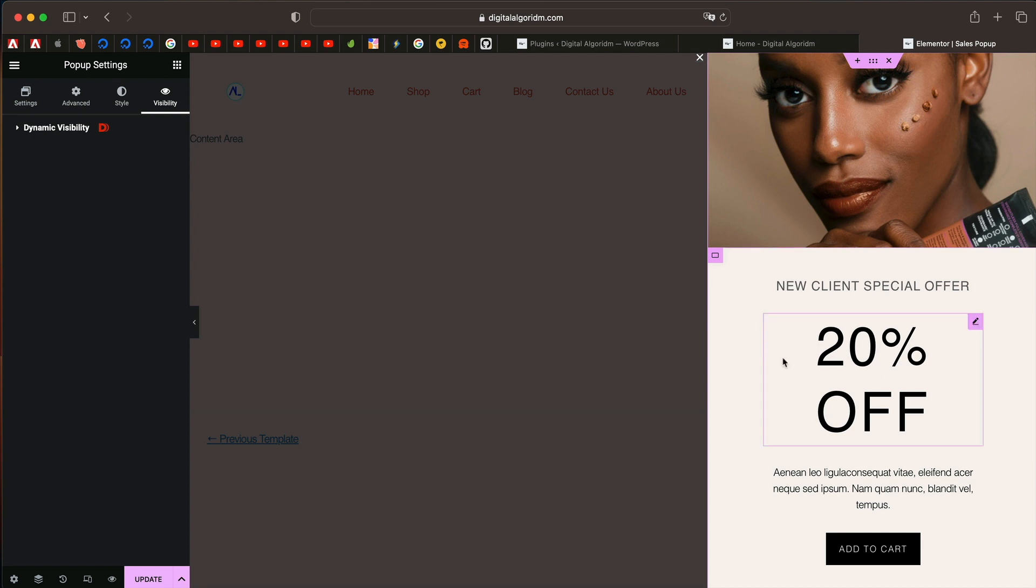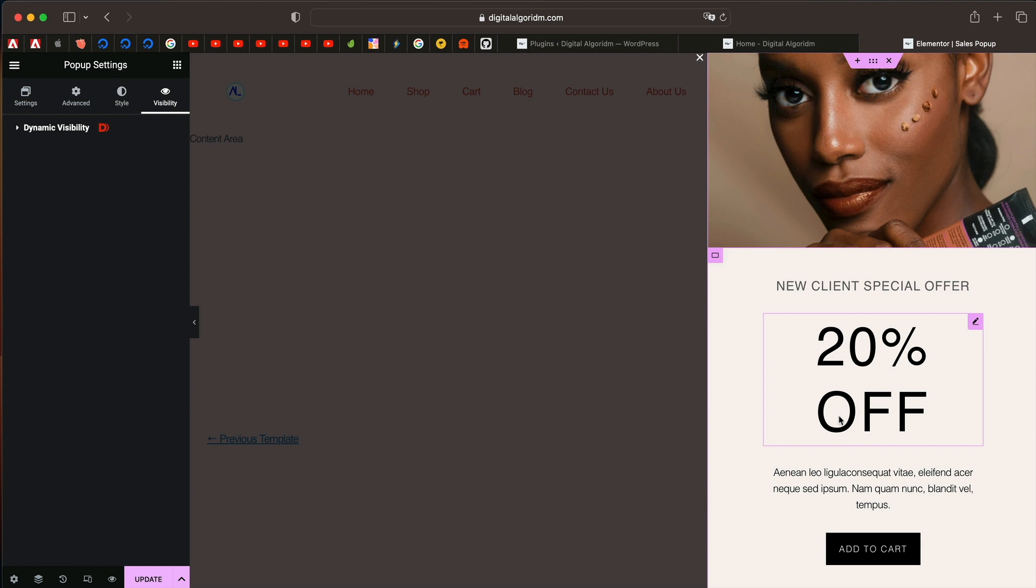Here I have a sale pop-up and let's say I just want to trigger this sale pop-up when the WooCommerce cart is empty. That's a logical thing. When people are not adding anything to the cart, you just want to give them a pop-up, giving them a special offer in the form of a pop-up.